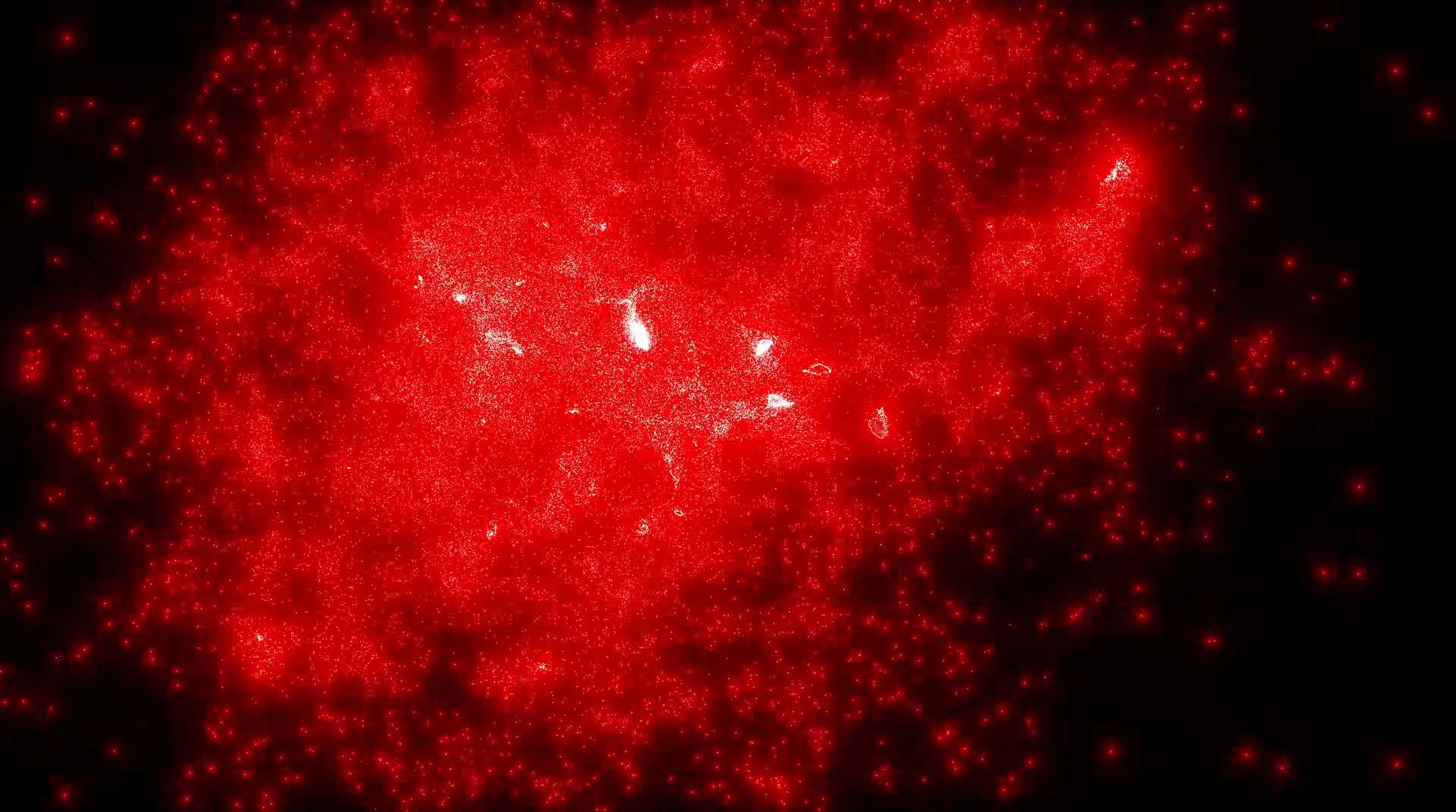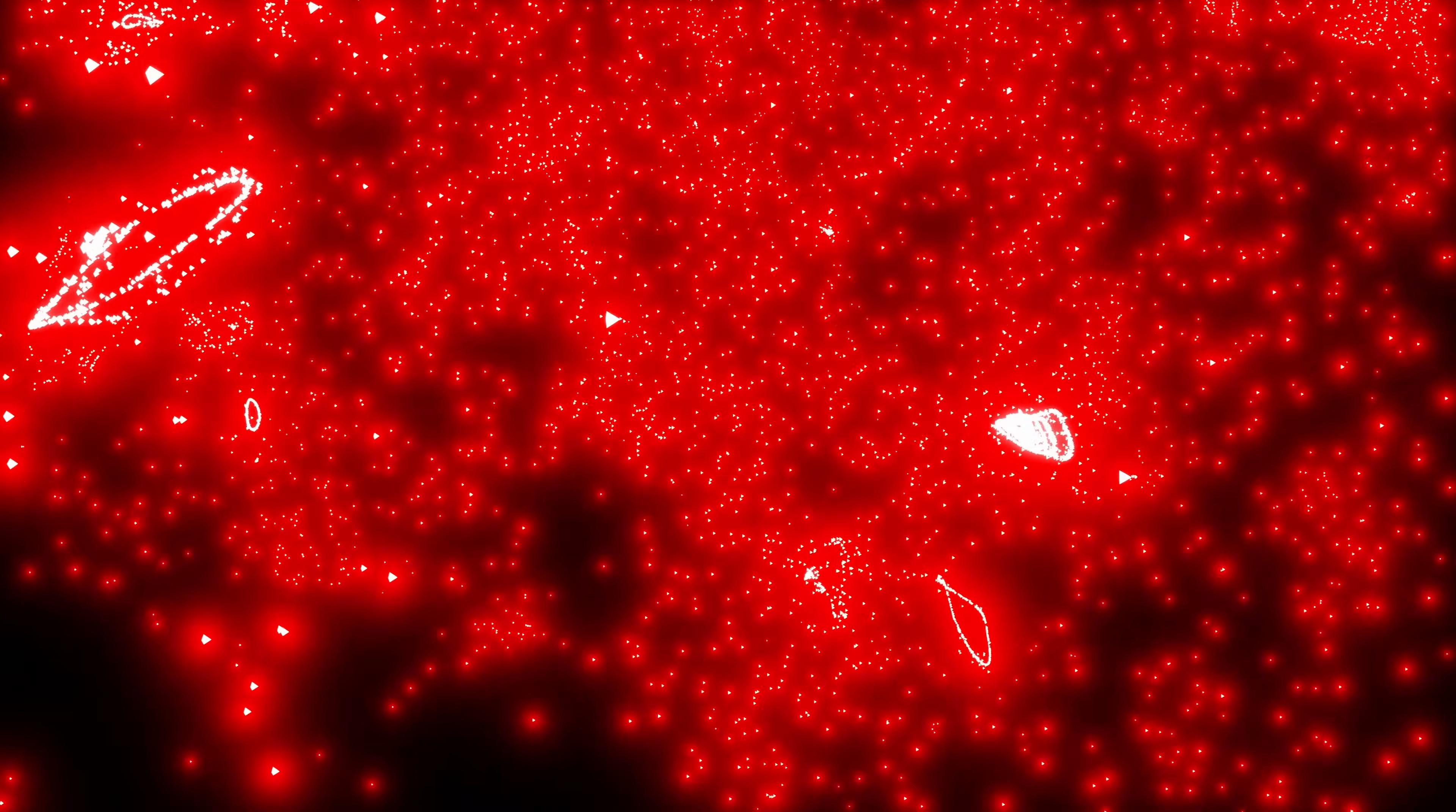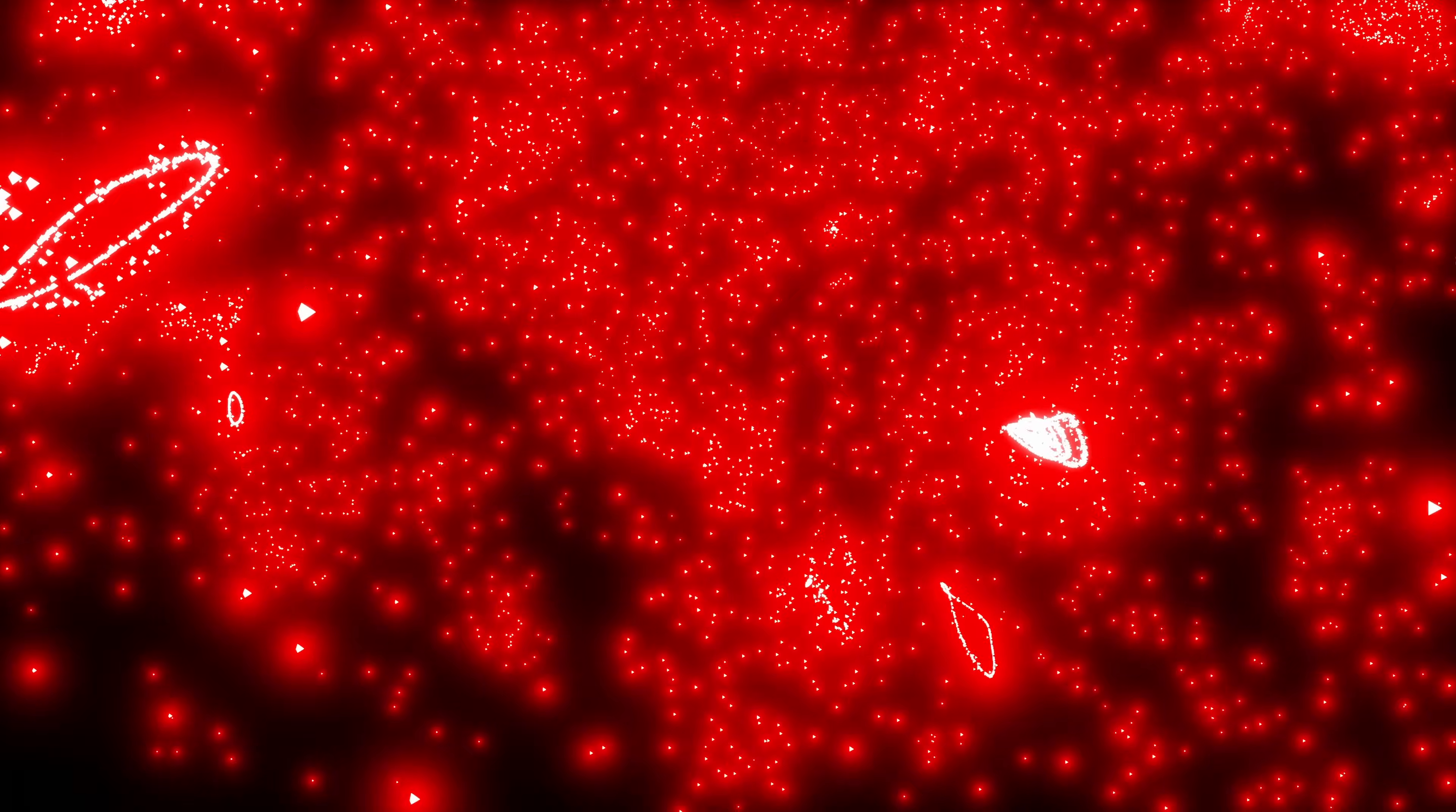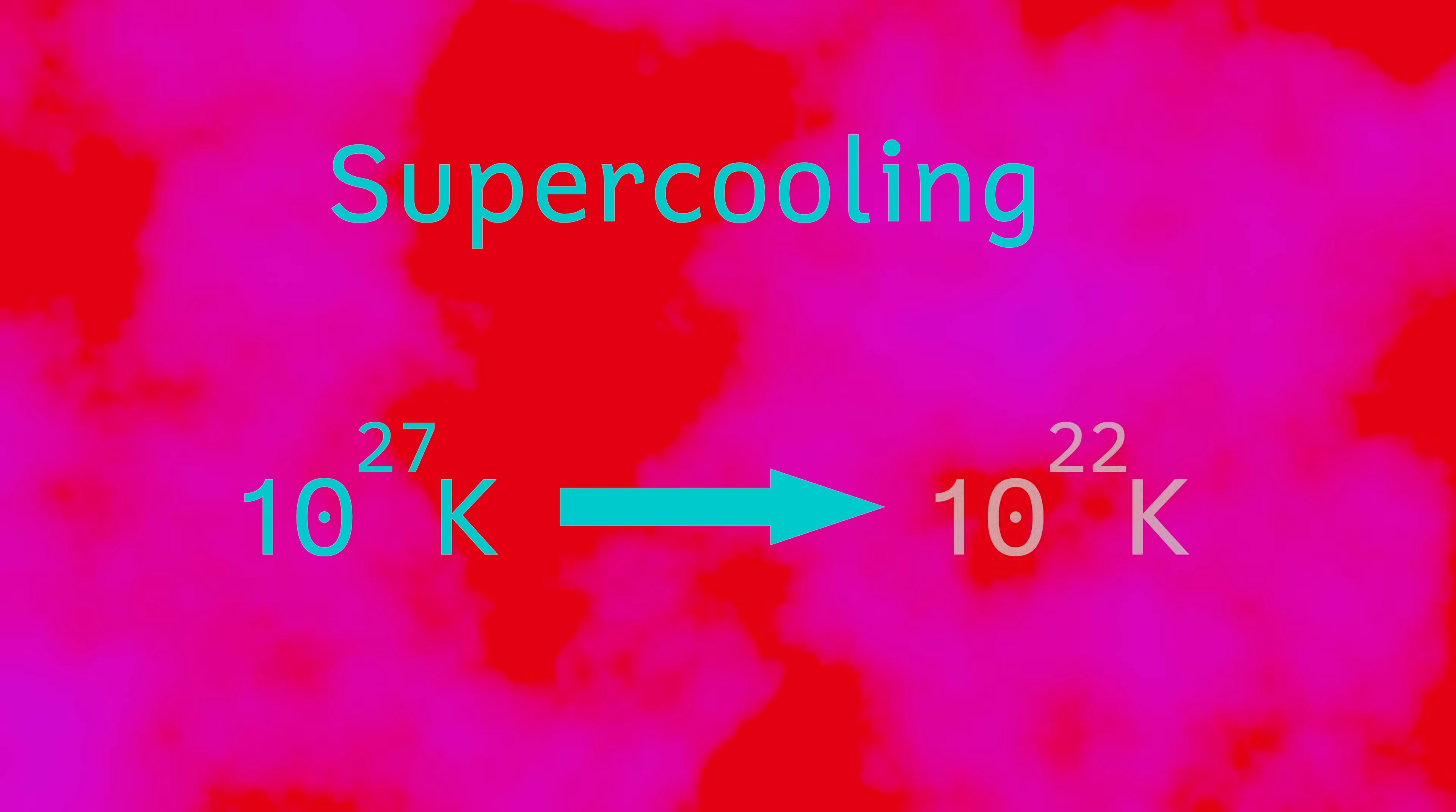At the end of the inflation, the universe settled down into a more stable, albeit incredibly high energy state, from which our current universe developed. There have been other suggestions that a separate inflaton field isn't needed and that a modified Higgs field would actually do the same job. During inflation, the universe also super cools from a temperature of 10 to the 27 Kelvin down to a temperature of 10 to the 22 Kelvin.